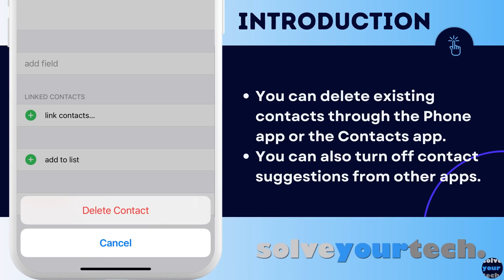So let's jump into our video about how to delete contacts on your iPhone, then we'll show you several different options for ways that you can remove multiple contacts at once.